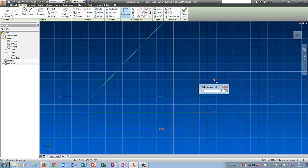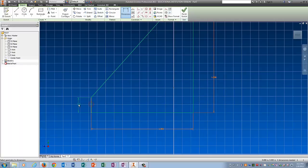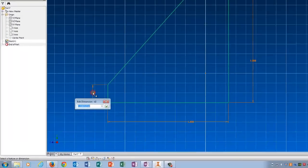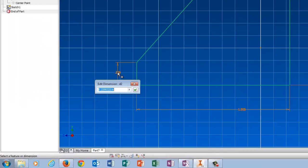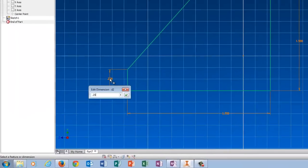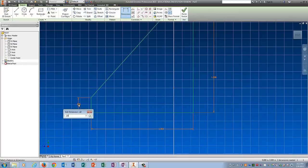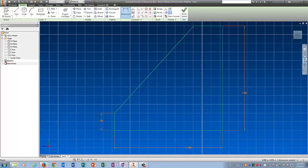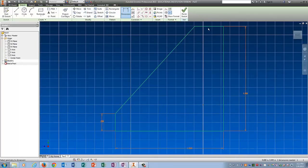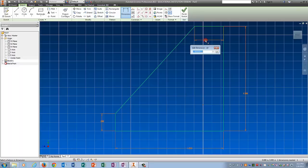Putting in the dimensions. 1.5 there, 1.5 there. For here it's 0.25. I'm going to use my magnifying glass to put everything back on the screen so I can see it. And then the top part here is 0.5.